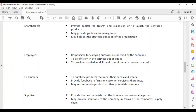Employees must also provide knowledge, skills, and commitment in carrying out their tasks. You have to be knowledgeable, skilled, and know what you are doing.